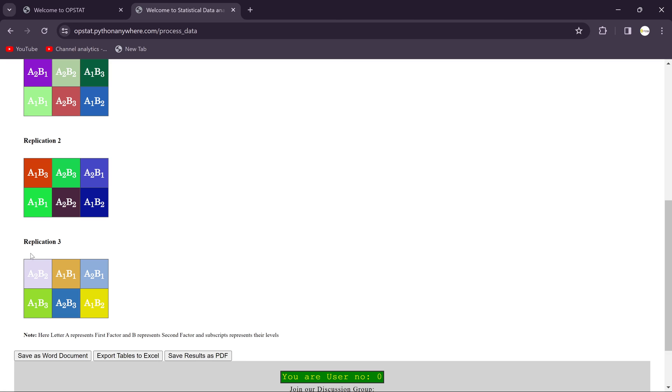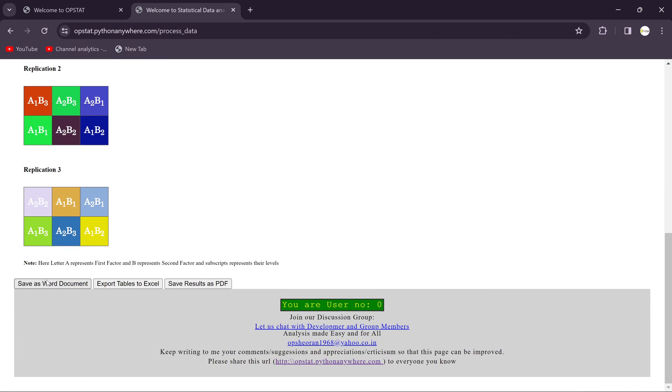And this is Replication 3. You can export this in Word document, then Excel, or if you want in PDF.